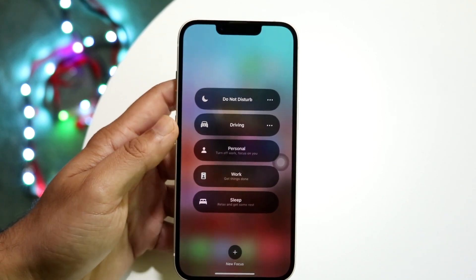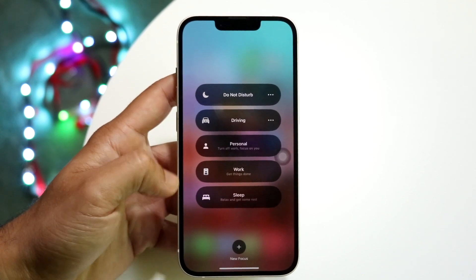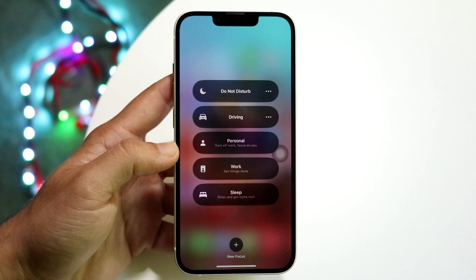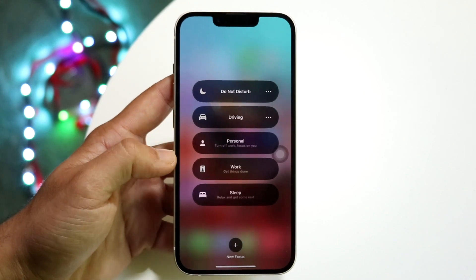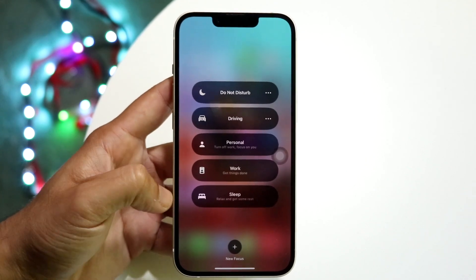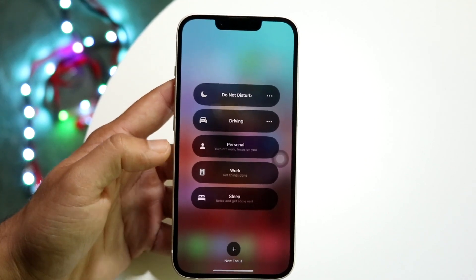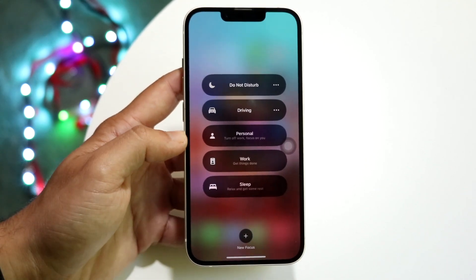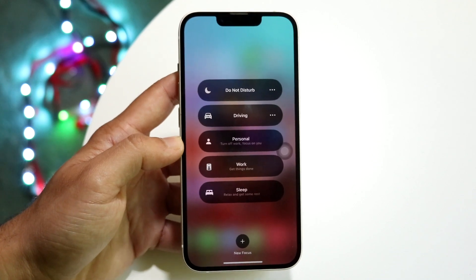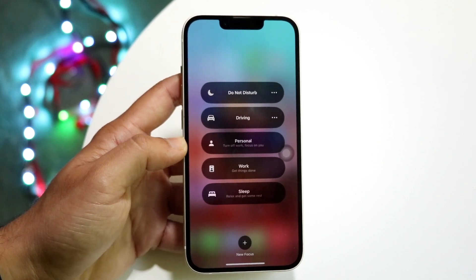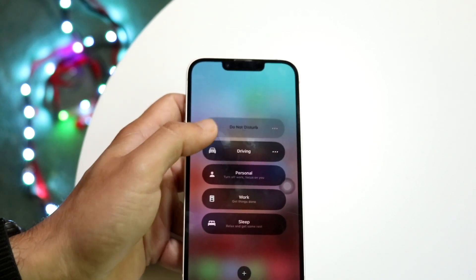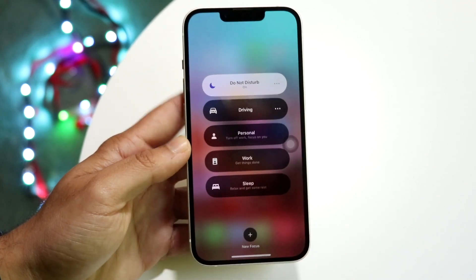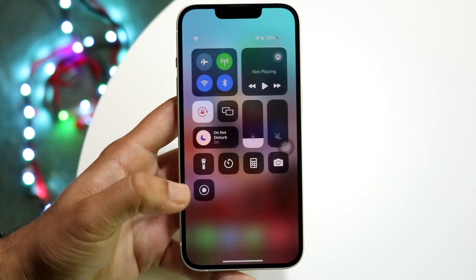You can turn on all these other focus modes as well. These focus modes are basically for if you're driving, or if it's personal, work, or whatever — it'll have different modes to turn on. But for a universal Do Not Disturb mode, go ahead and tap this on and that will turn on your Do Not Disturb mode.